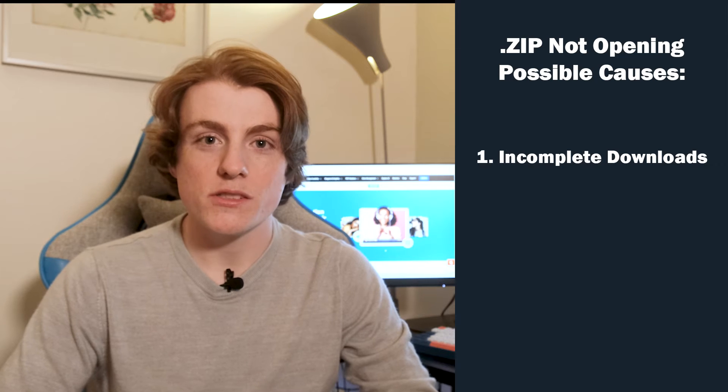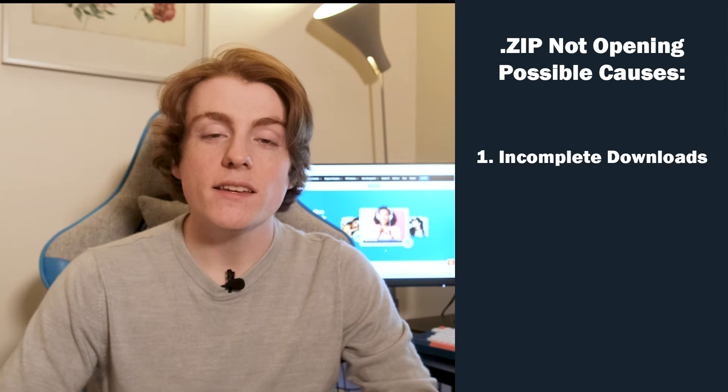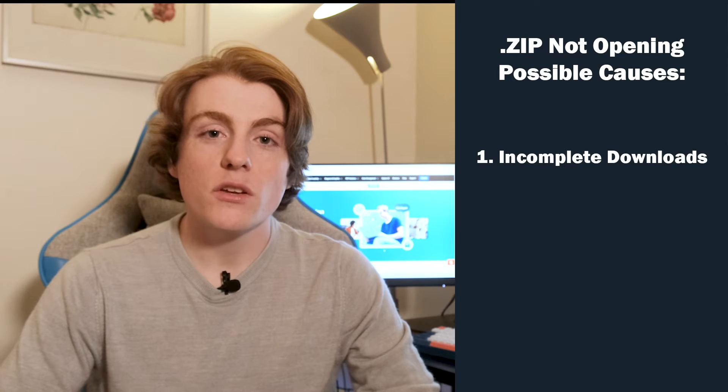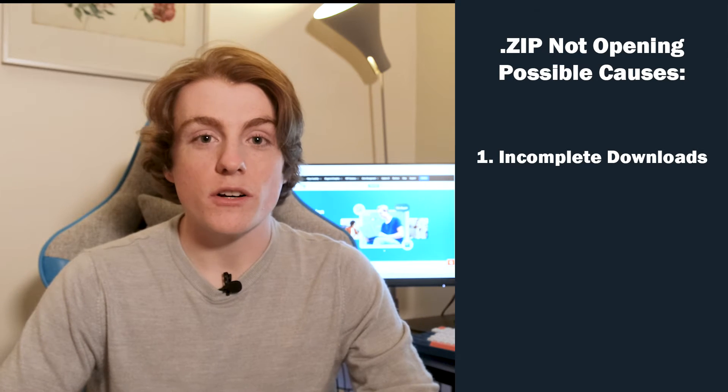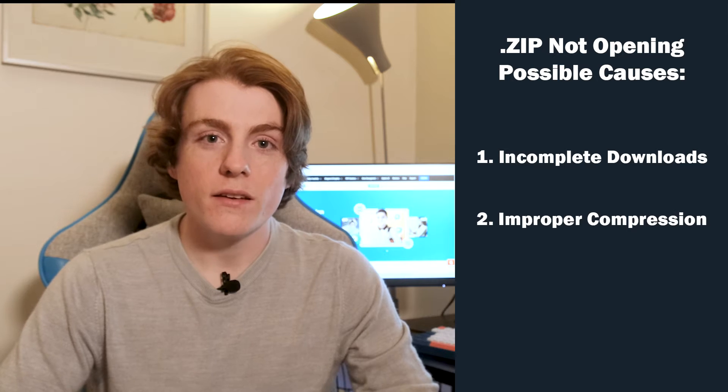Let's see some of the possible causes. Incomplete downloads: The foundation of a functional zip file is in its complete download. If you have interruptions due to unstable internet connections or network inconsistencies, it can result in partially downloaded files and this will cause you accessibility problems.